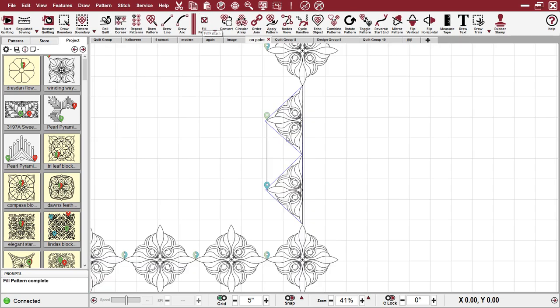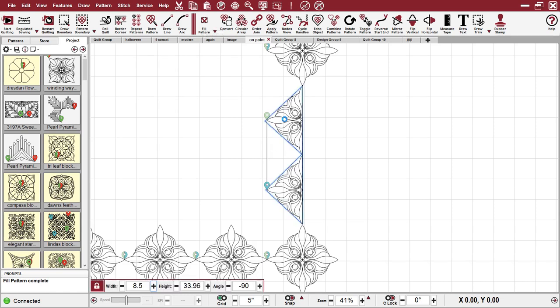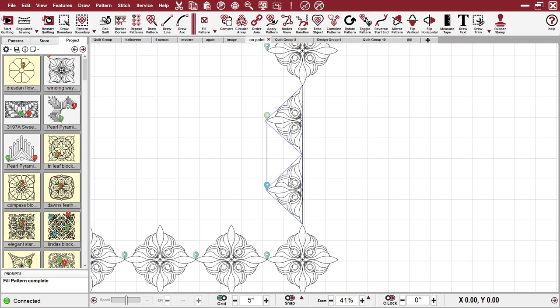I'm going to left click. You see that line right there that is connecting these patterns? Creative Studio has drawn that line because it has to connect the patterns.